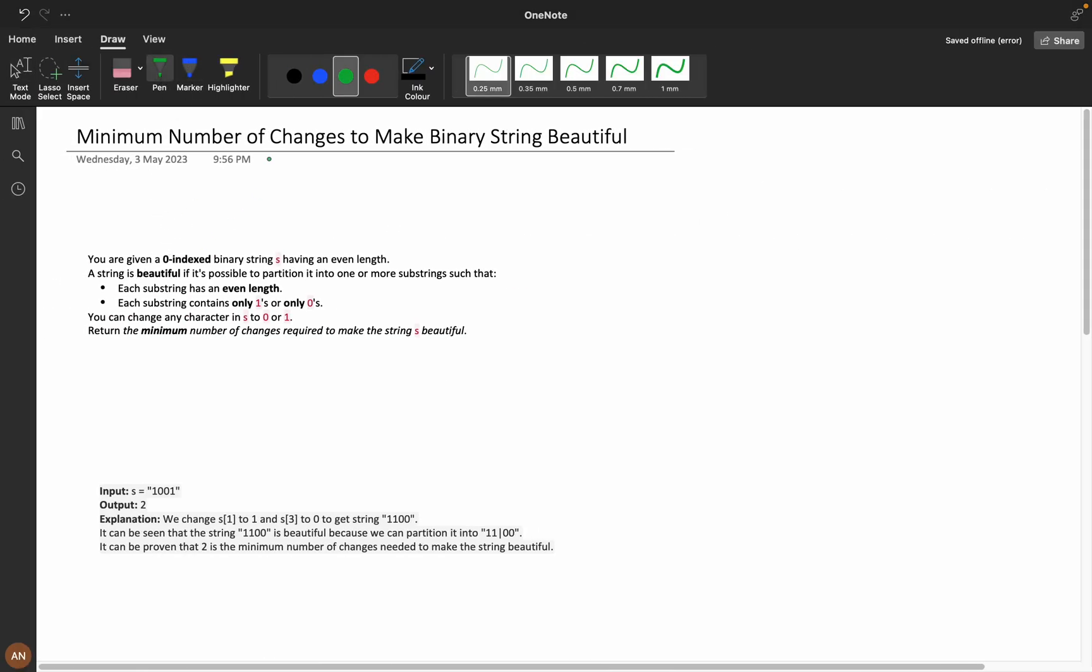First, let's understand the problem statement. You are given a zero-indexed binary string having an even length. A string is beautiful if it's possible to partition it into one or more substrings such that each substring has an even length.